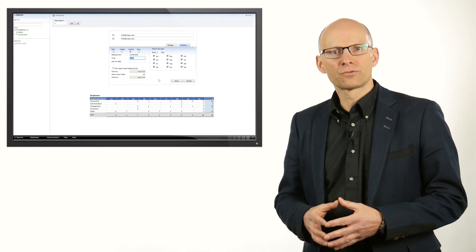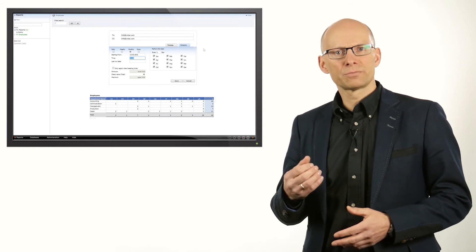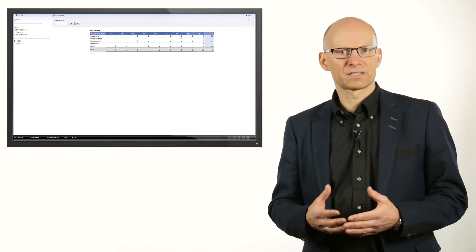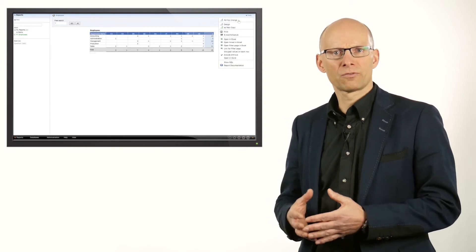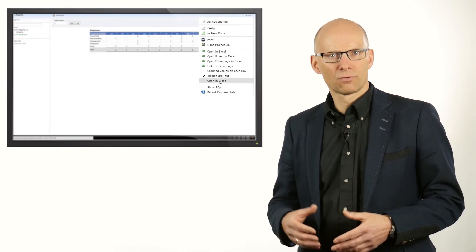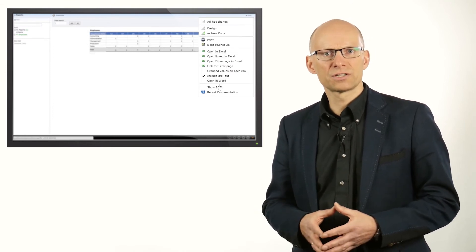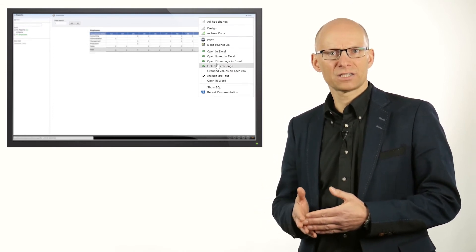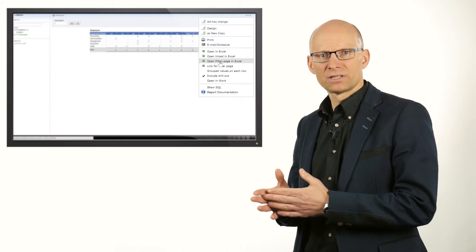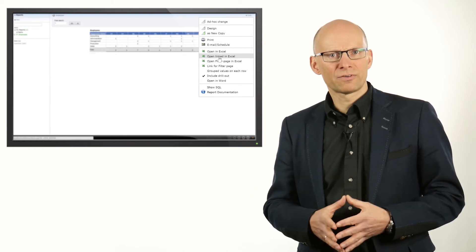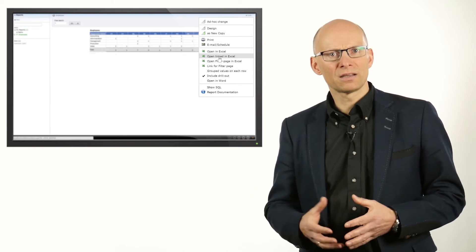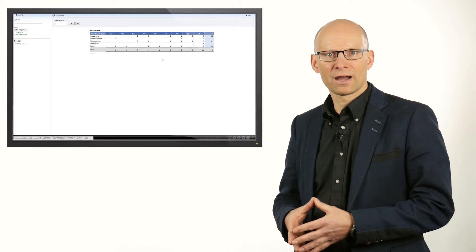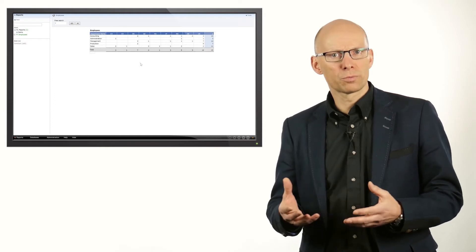The data of the report can also be downloaded or emailed as an Excel or a number of other file formats. For advanced usage, the Excel file can even be linked to the report in Dynamic AI, so that the Excel file automatically refreshes the data from Dynamic AI when it is opened.